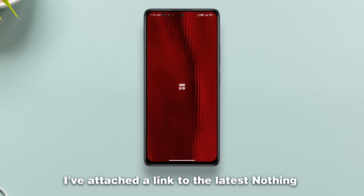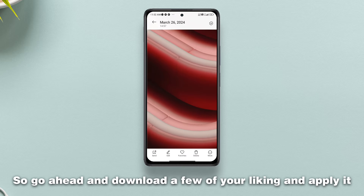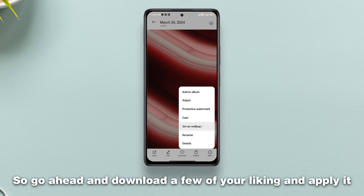I've attached a link to the latest Nothing Phone 2 wallpapers in the description, so go ahead and download a few of your liking and apply it.